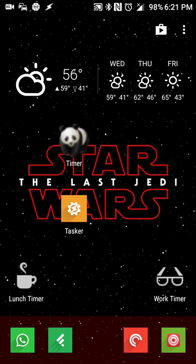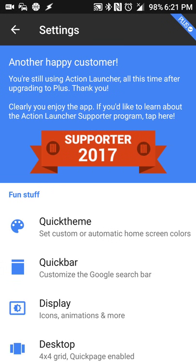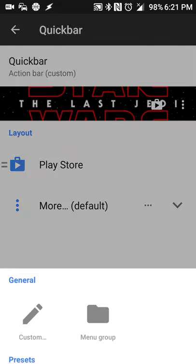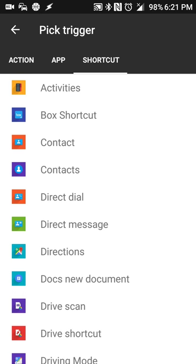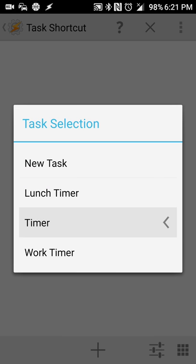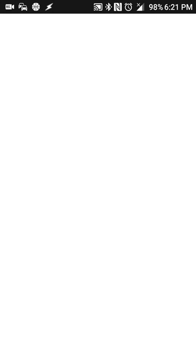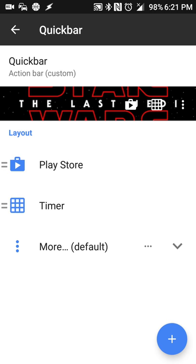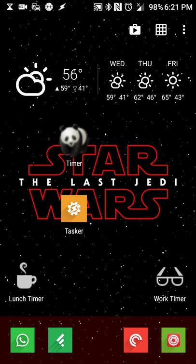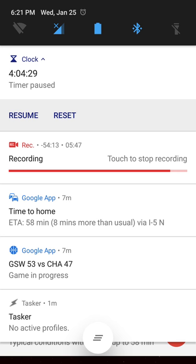If you're using Action Launcher, or specifically Action Launcher 3, you can even set it in your Quick Bar by going into the settings, going to Custom, and selecting the Tasker shortcut and putting that in there. It may ask you for an icon depending on the one you set. When I exit out, you'll see that it shows up and it does the same thing, and it'll start a new timer for four hours, four minutes, and 32 seconds.